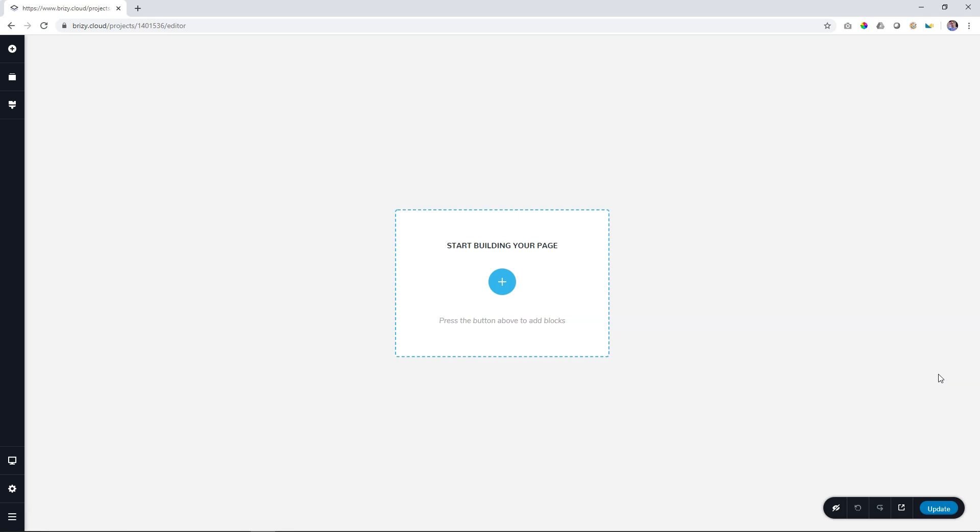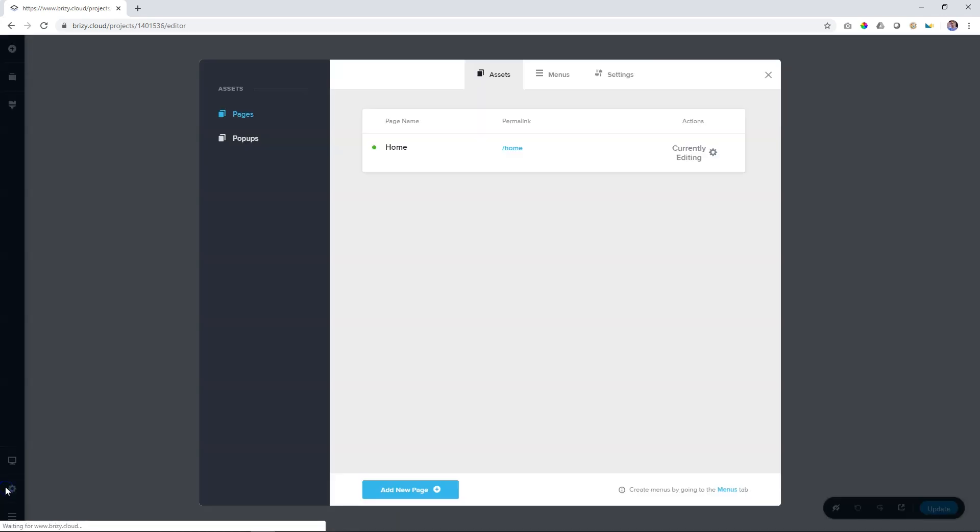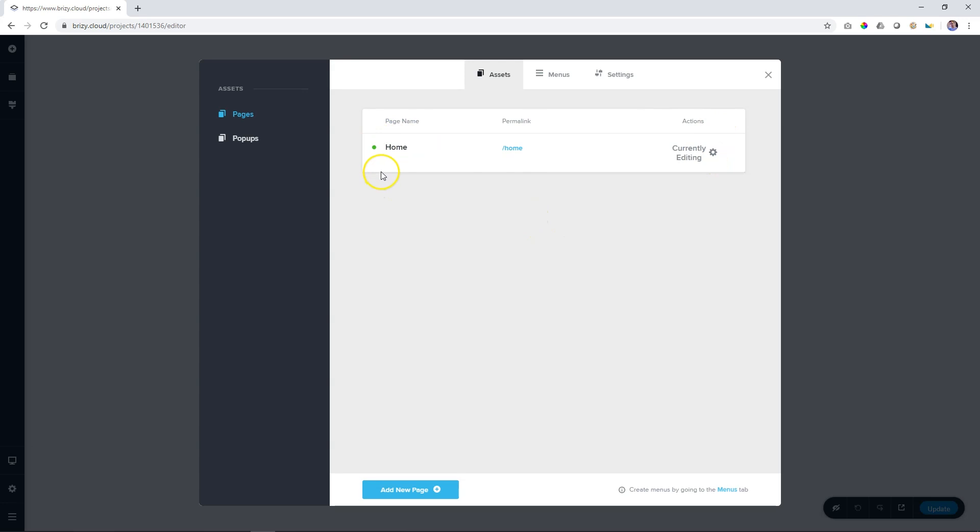To create and edit pages, go to the sidebar on the left and click on this little settings icon. This will open the settings screen. By default, you are greeted with the page management area and you can see here is the page we are working with. It's called Home, it has a permalink of forward slash home and over here you can make changes to it.